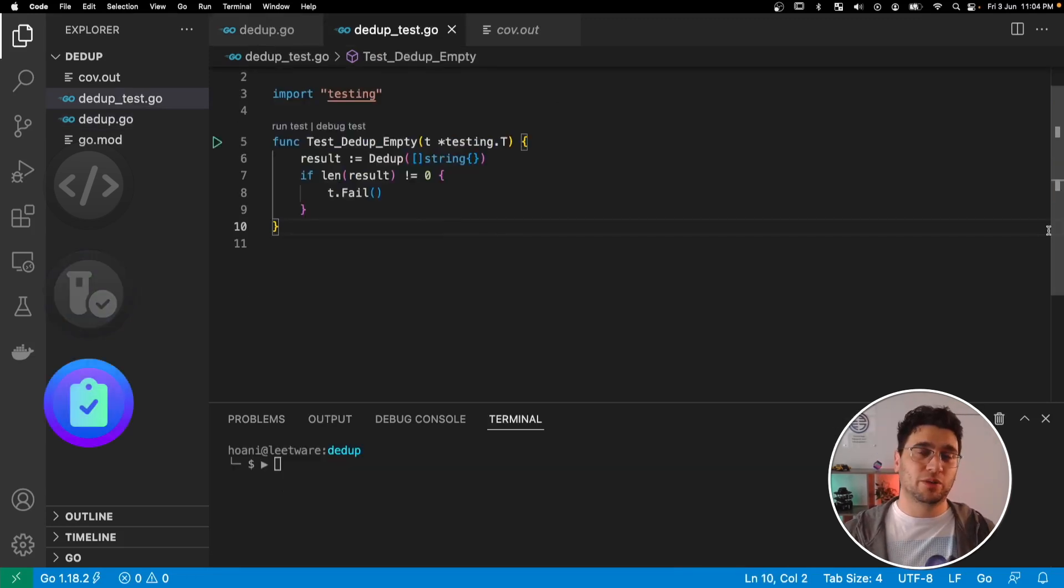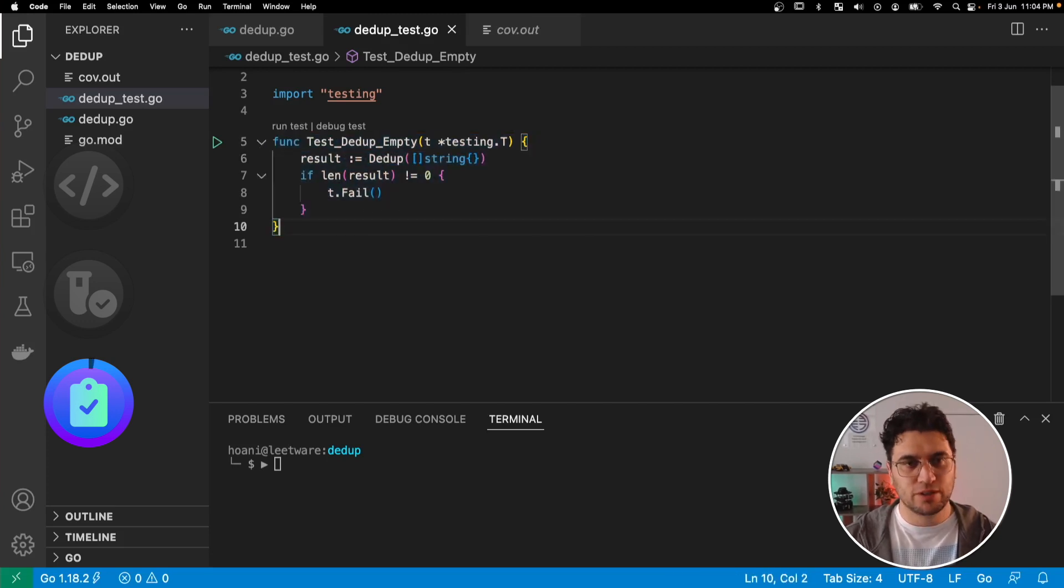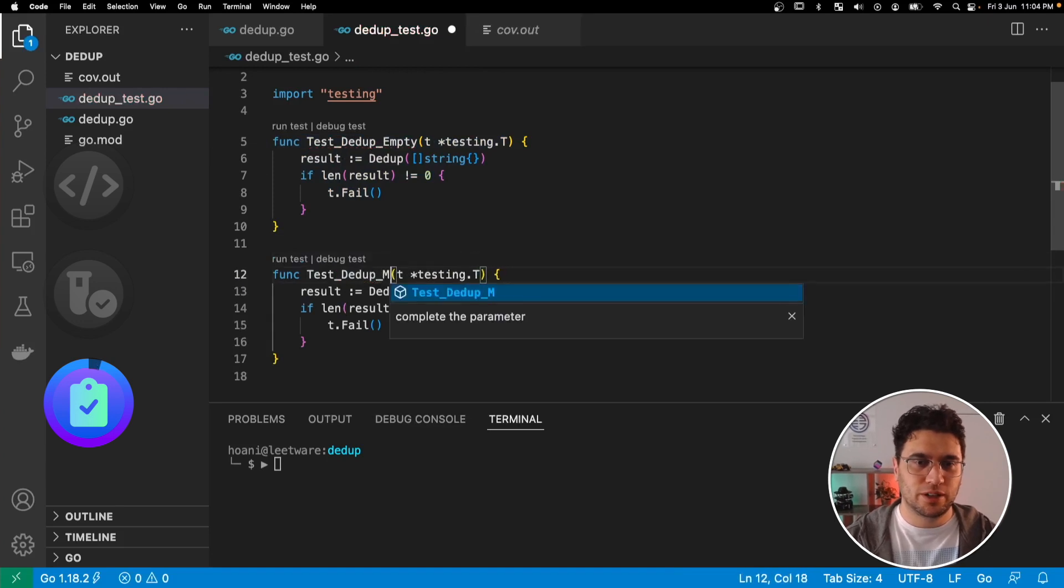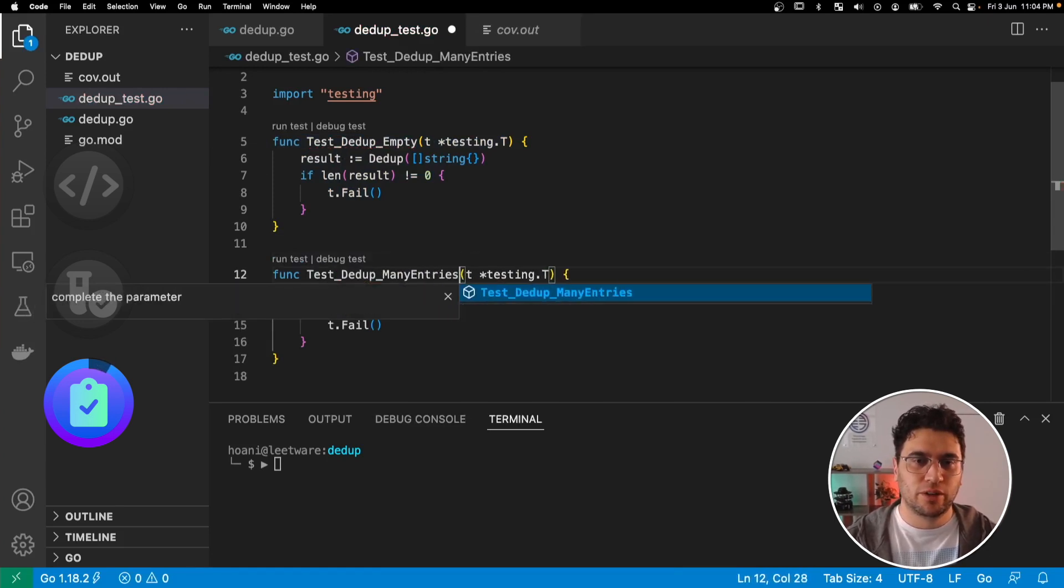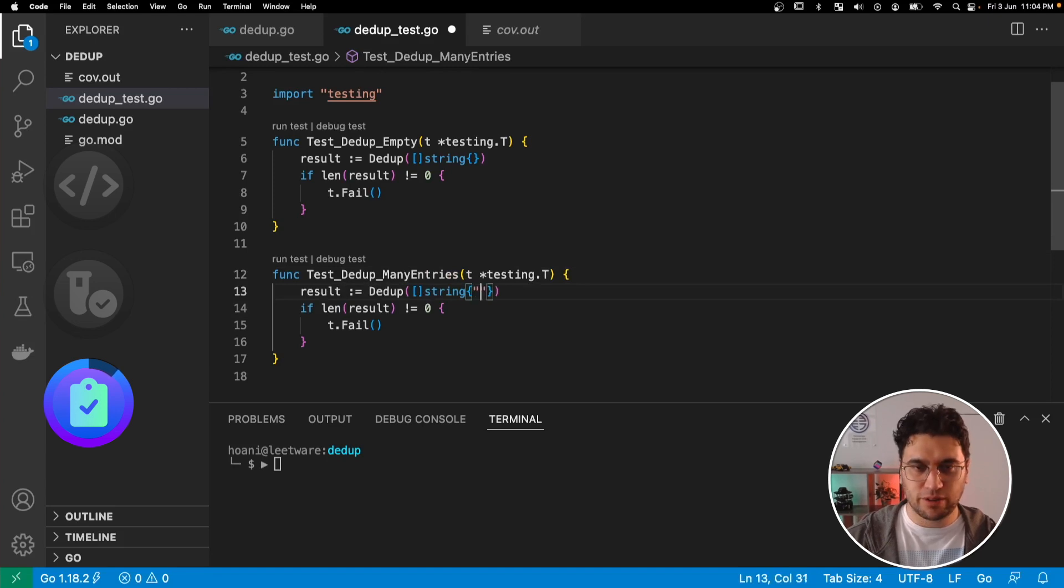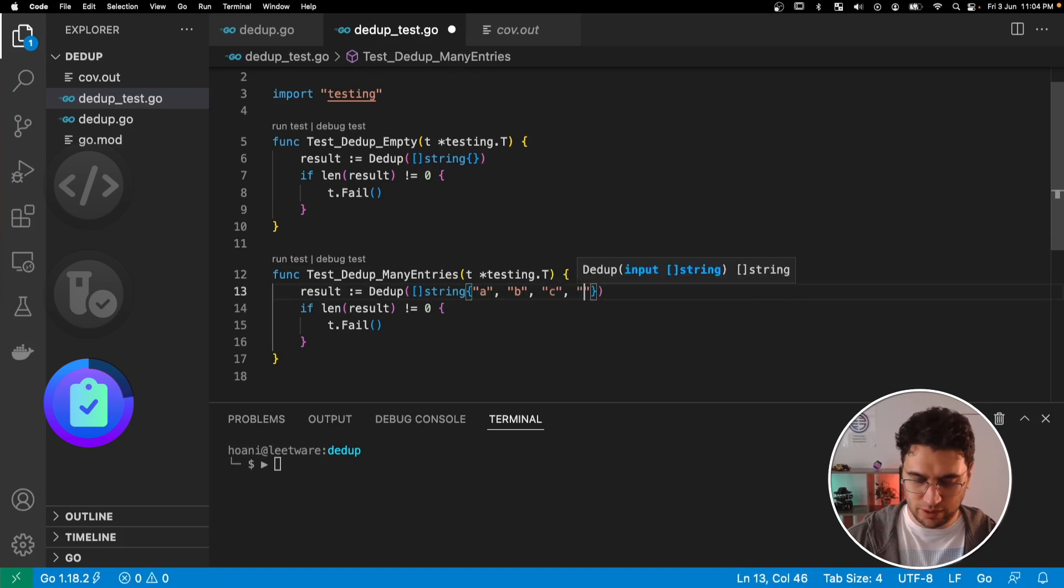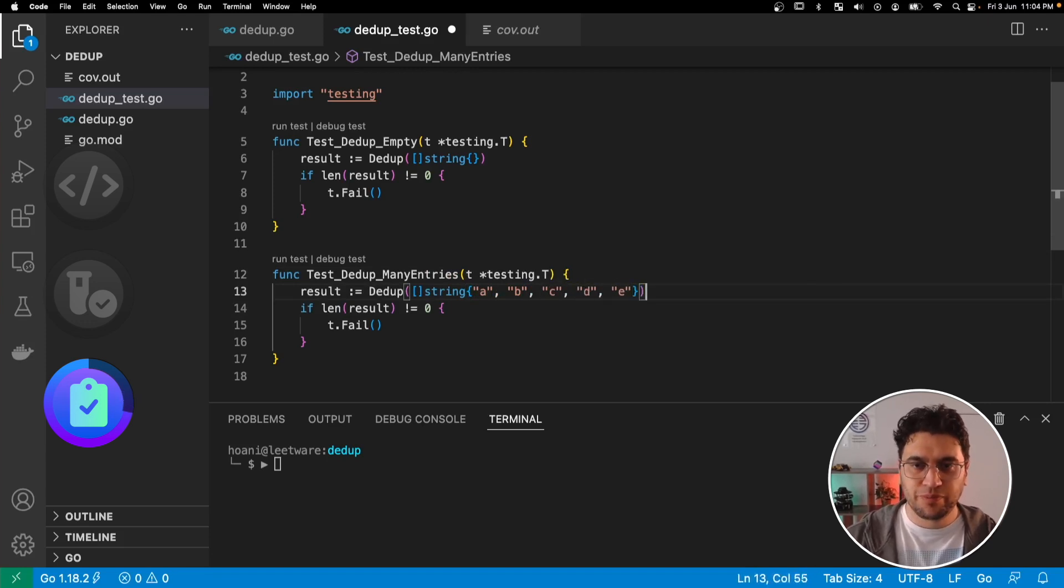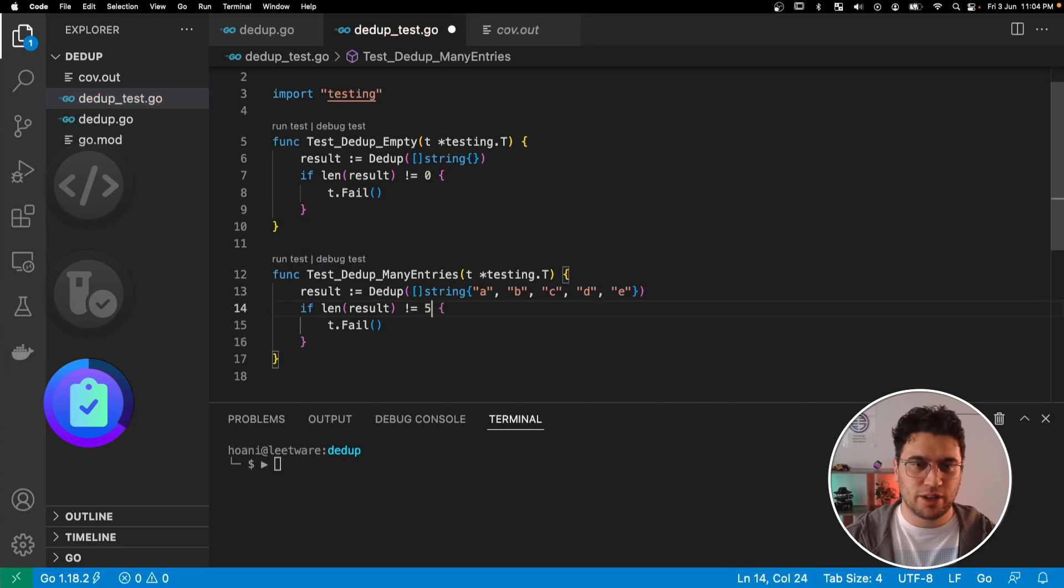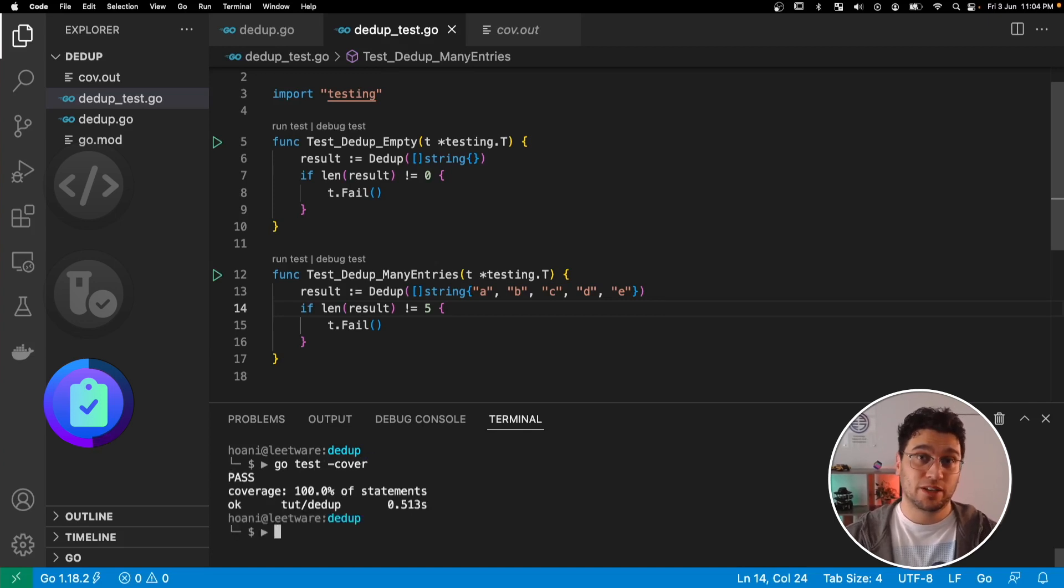So now that we know what lines in our package aren't being covered, I want to make sure that we're covering all of the lines. So I'm going to copy and paste this test, change the name to ddup many entries. And in here, I'm going to add a few entries into our string list. So I'll go A, B, C, and D, and E. And I'm going to make sure that the length of the result is now 5. Save this. And if we go test cover down here, we're now testing 100% of our statements.